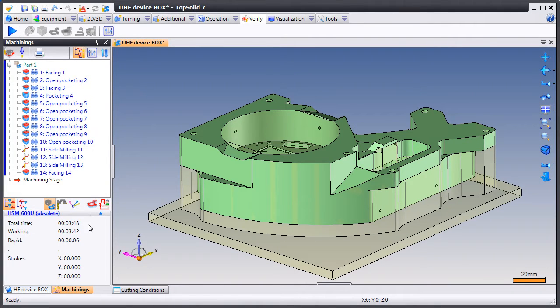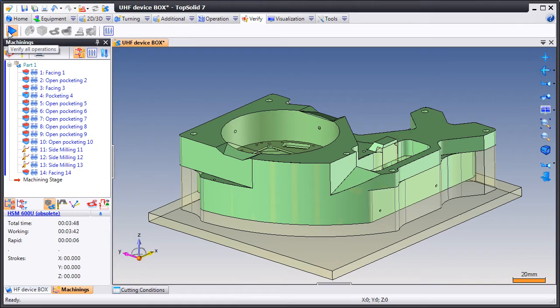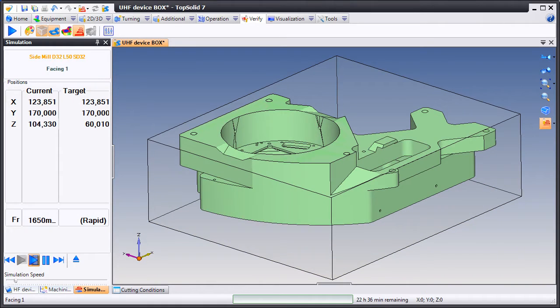According to TopSolid CAM 7, this part will take a total of 3 minutes and 48 seconds to machine. Let's see how it's done.